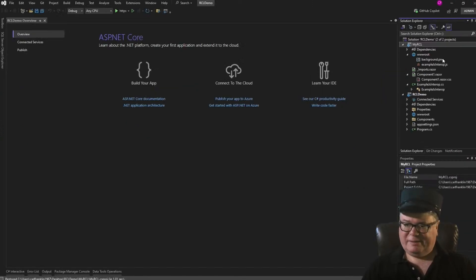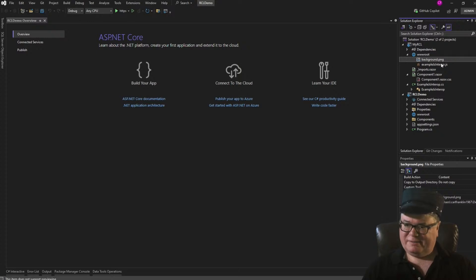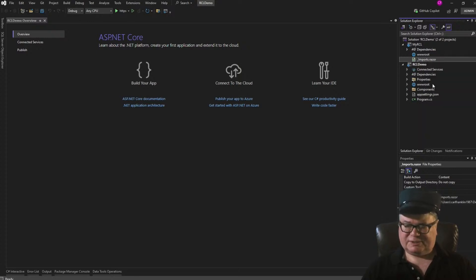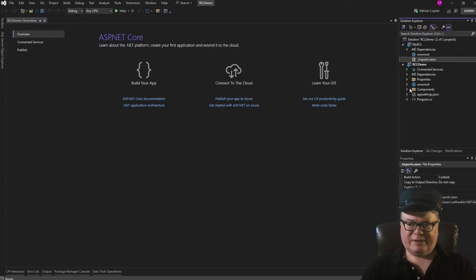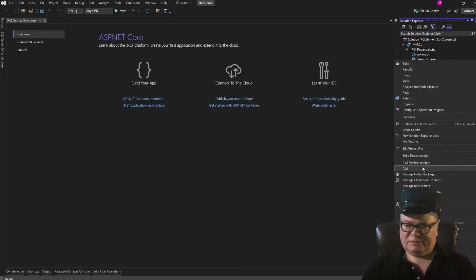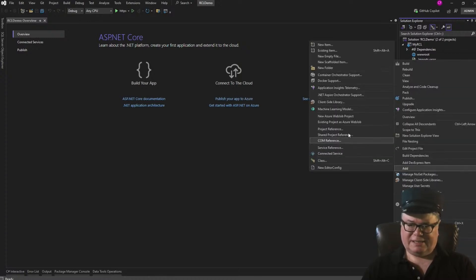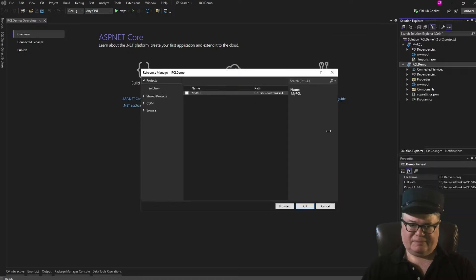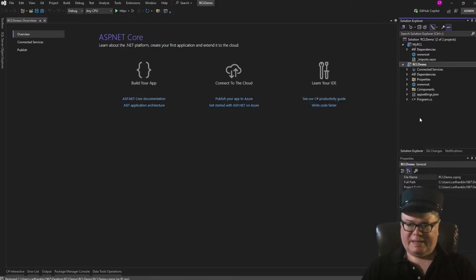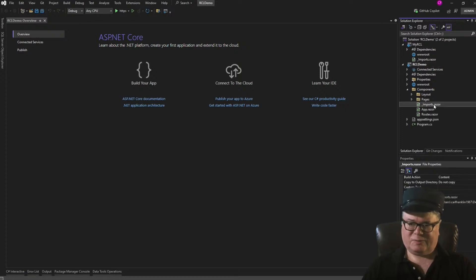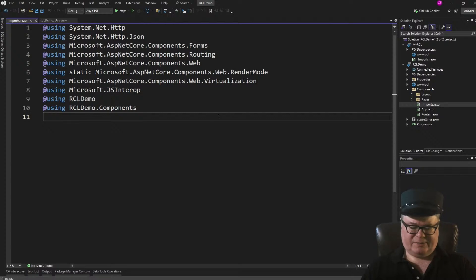And that's the standard Blazor underscore imports. You need that. But I'm going to go ahead and delete these things that we don't need. So now we're going to add a project reference from the Blazor app to the Razor class library. And in the components _imports file in the Blazor app, we'll add a using statement.